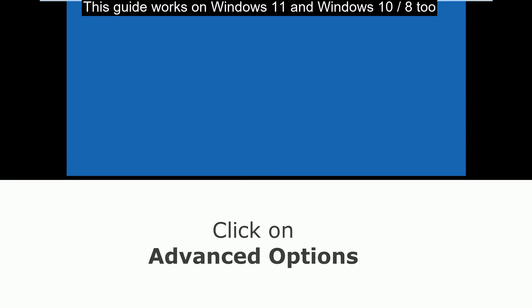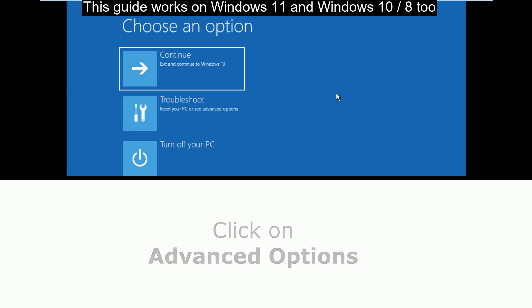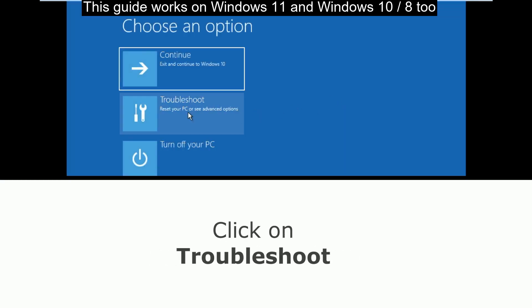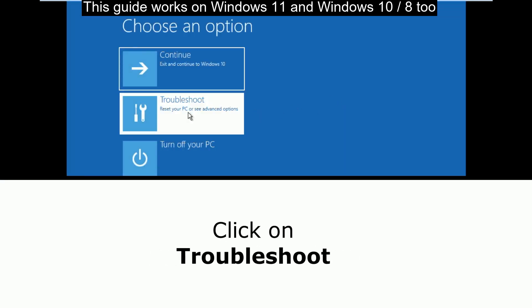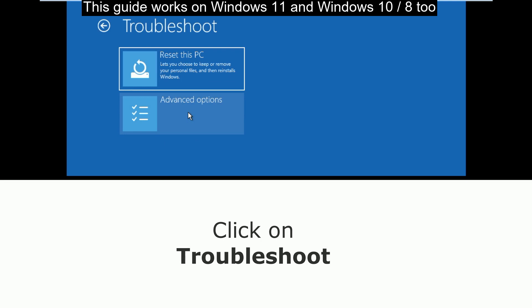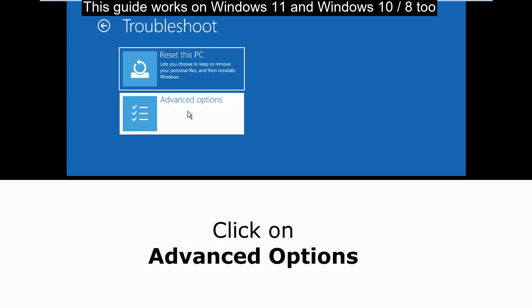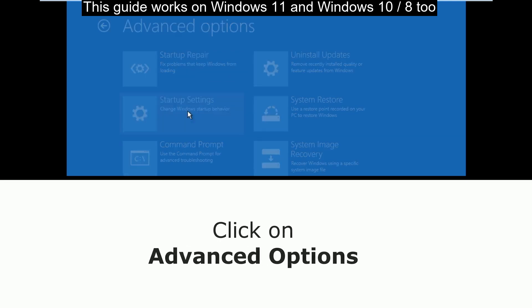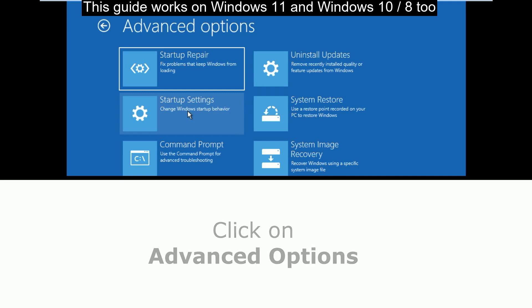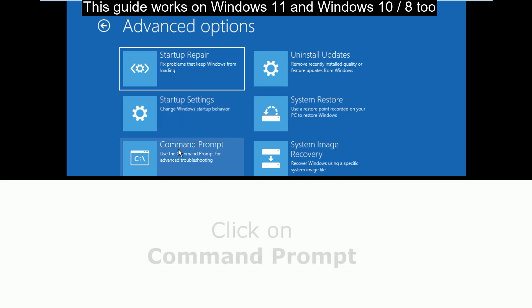Now click on the Advanced Options button. Choose Troubleshoot, then select Advanced Options and select Command Prompt.